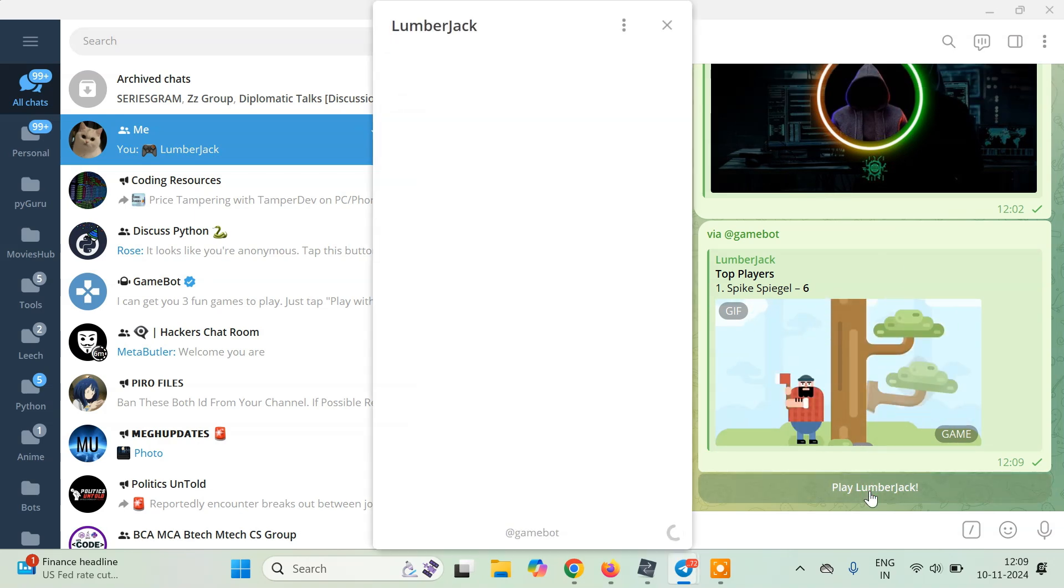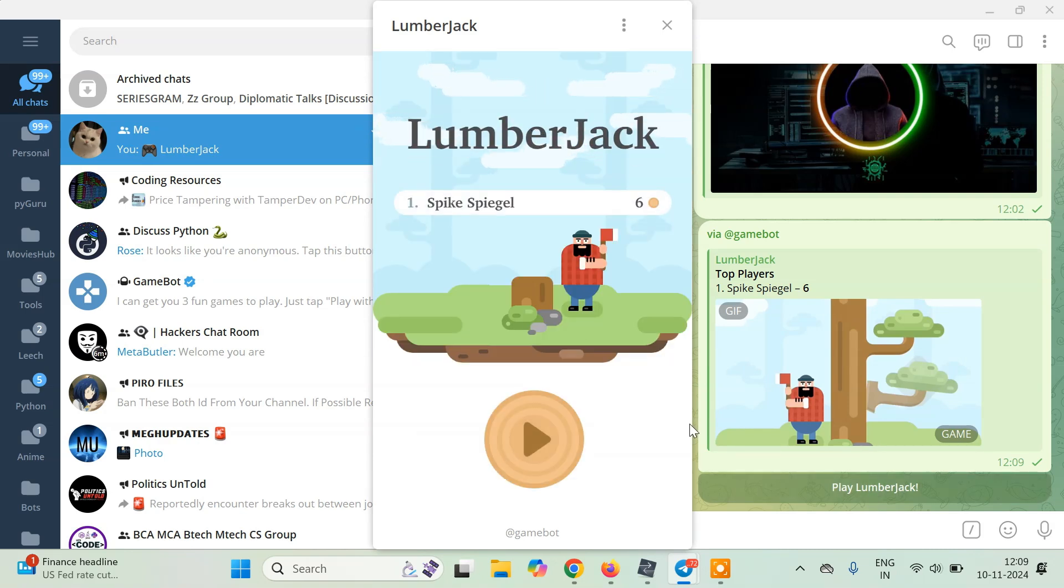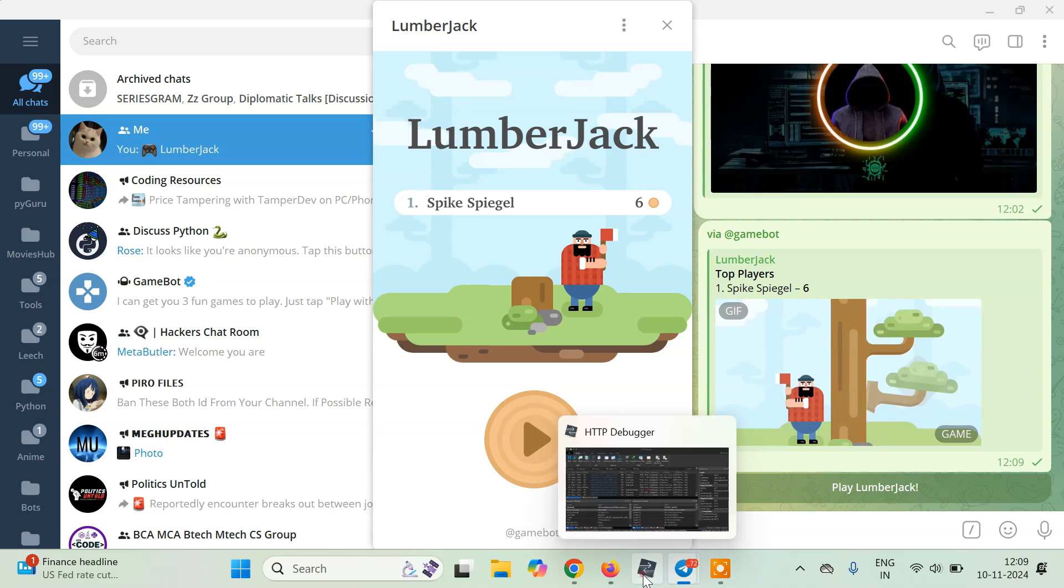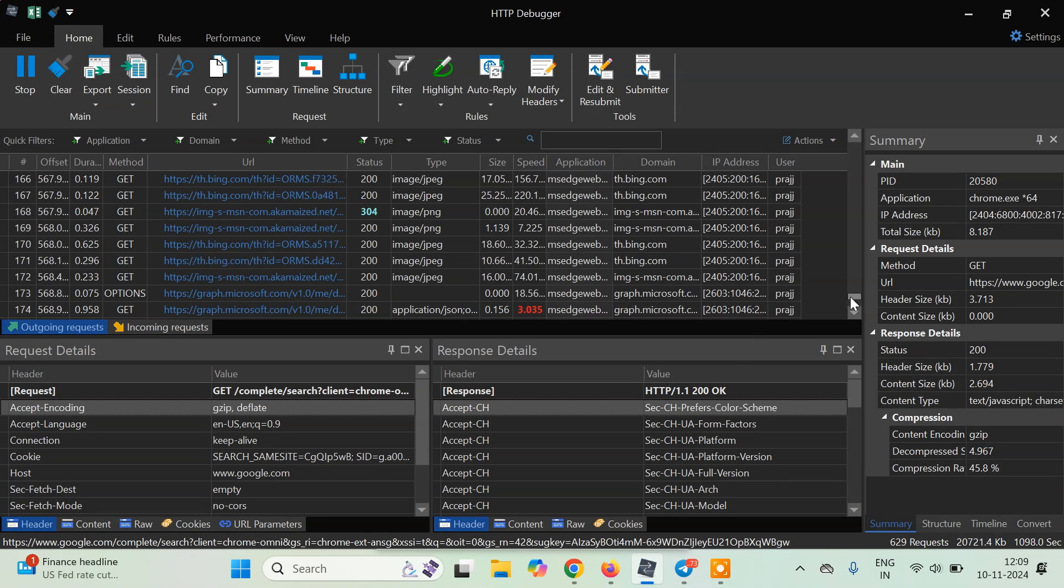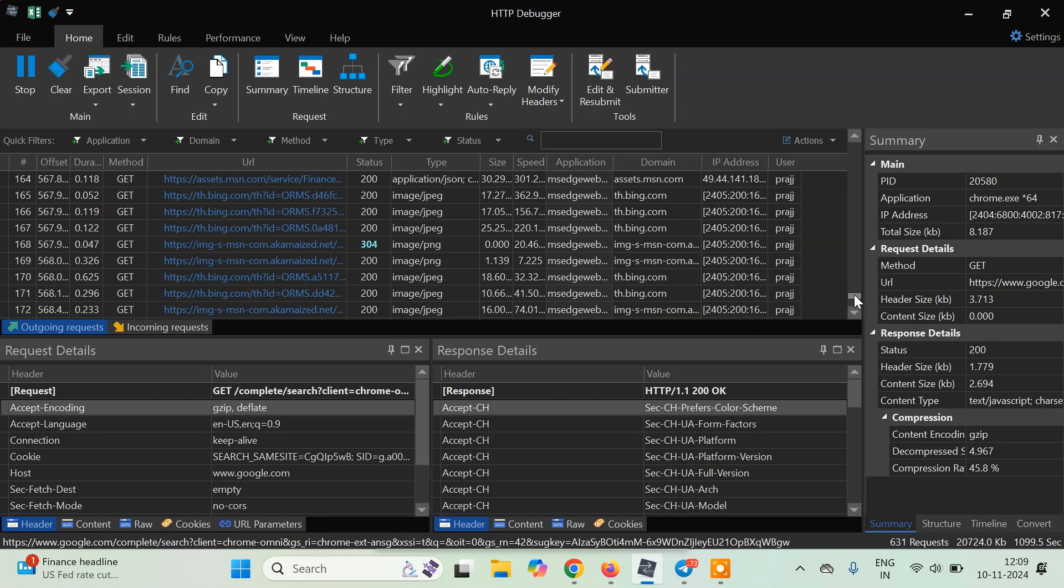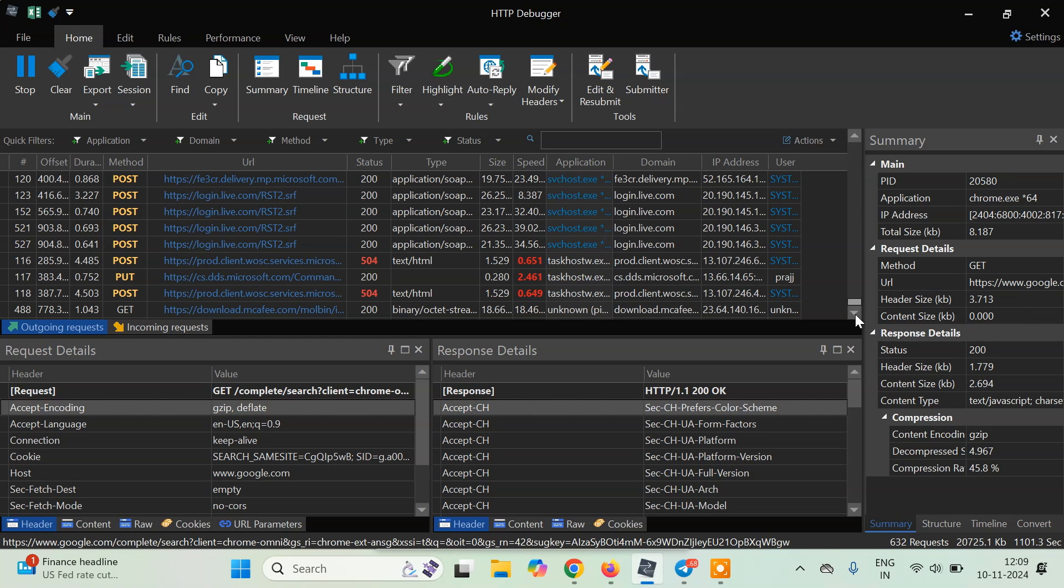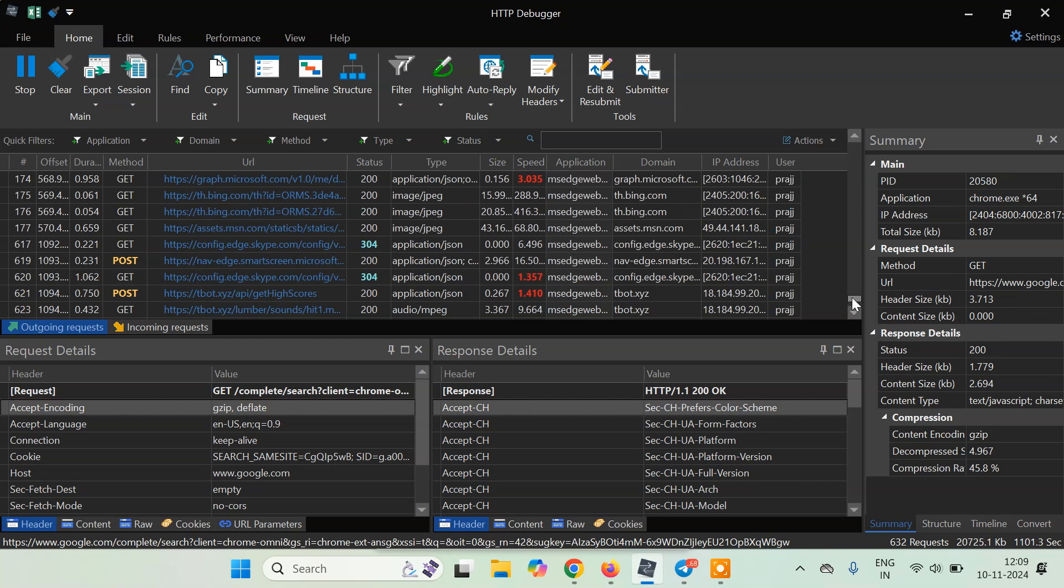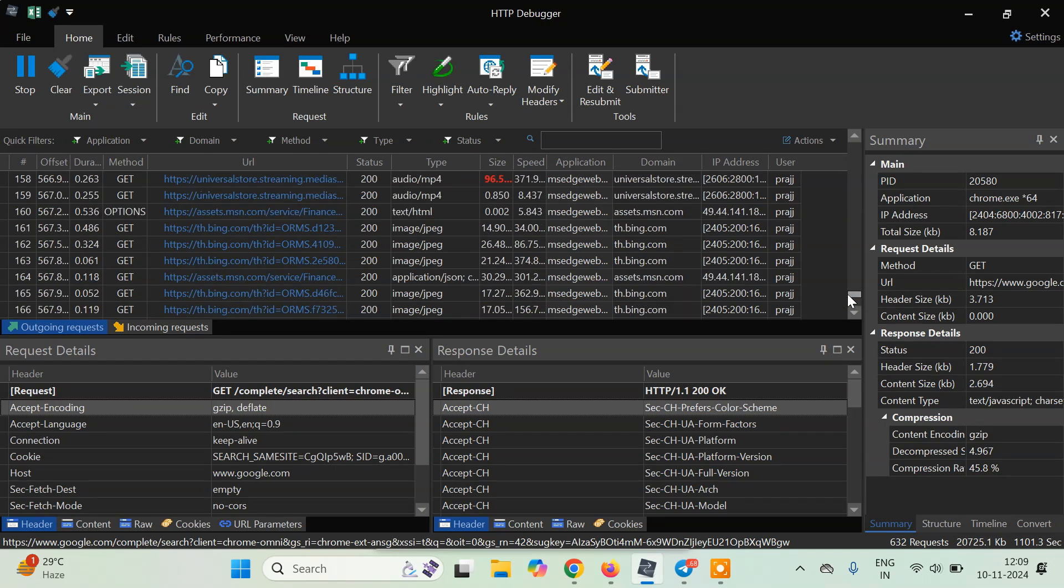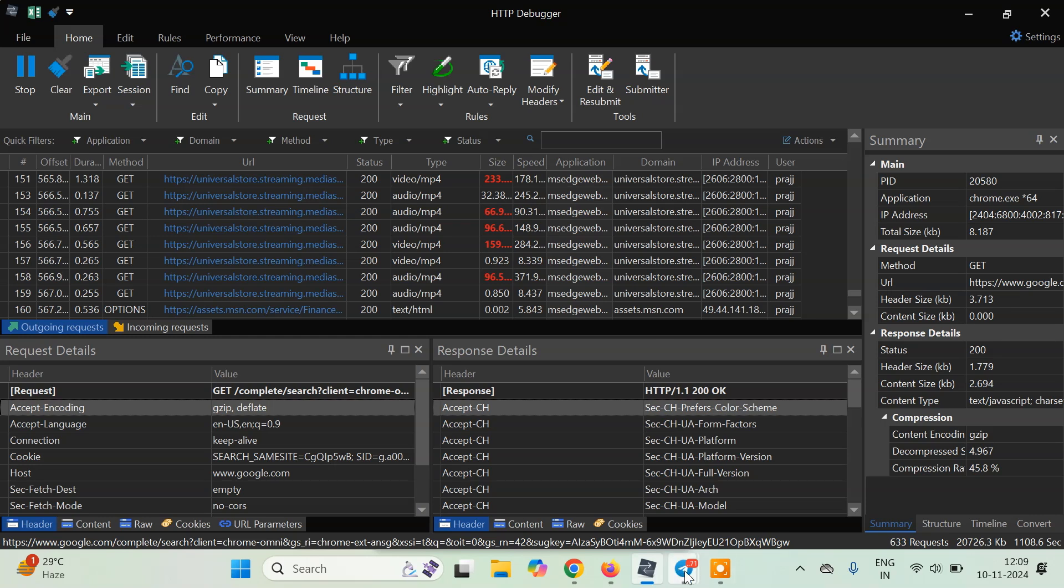Now when I click on play Lumberjack, if I open the game directly in Telegram, you can see this is the game here. If I open HTTP debugger pro, you will see it will start intercepting a request from this also. But here the game is not directly available as telegram.exe, but it will be under MS Edge WebView. Telegram uses Microsoft's browser to open games for you.